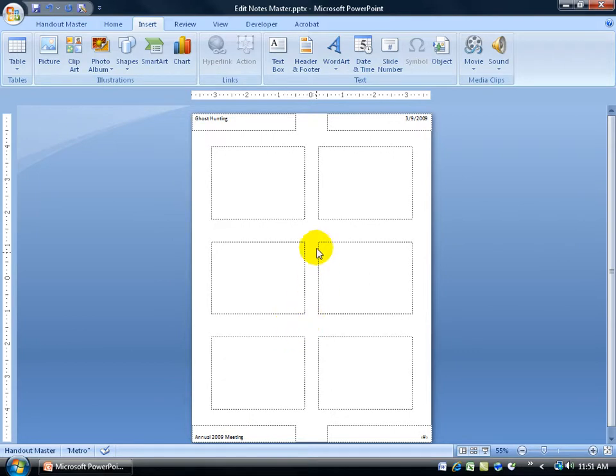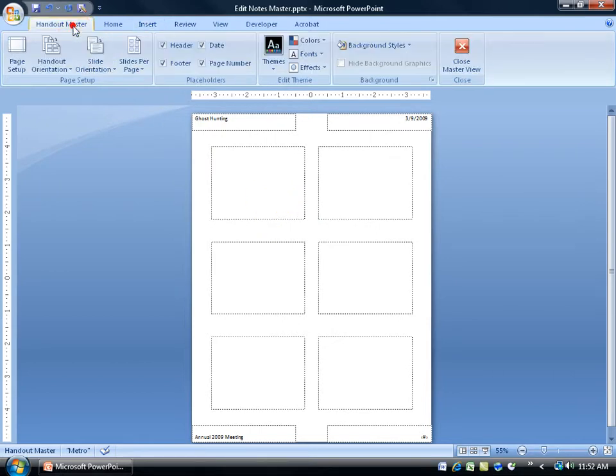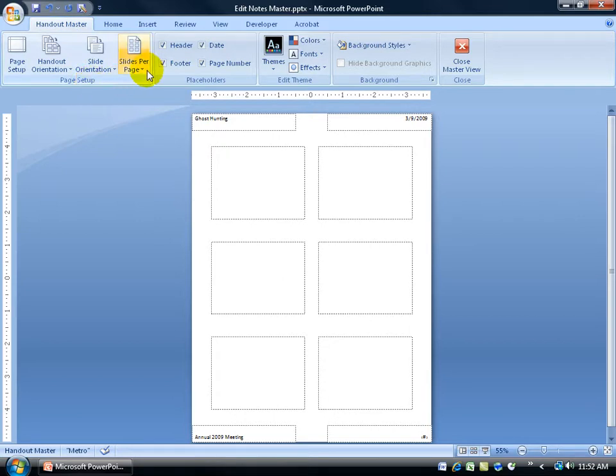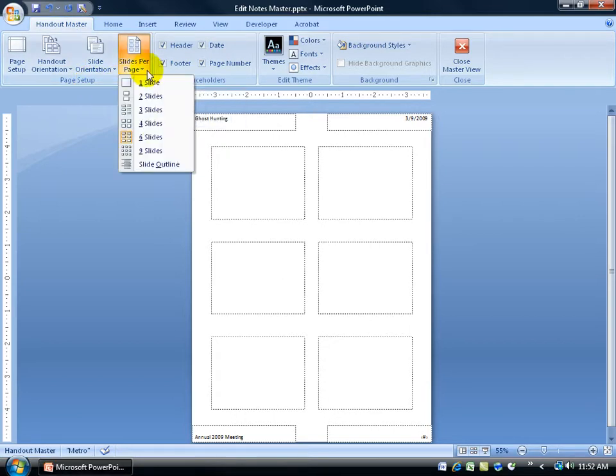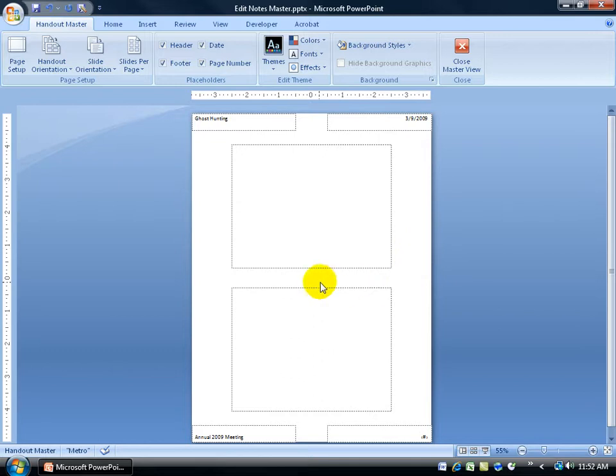Next, the default is 6 slides per page. Well, you can't see much when the slides are this small for my handouts. So what I'd like to do is go to my Handout Master tab because I'm still in the Handout Master View. Go to the Page Setup group and click on the Slides per page. You can see it's 6. I want to change that to 2 so it's larger, they can see what's on the slide and make their notes to the sides here or underneath it. They have enough room.